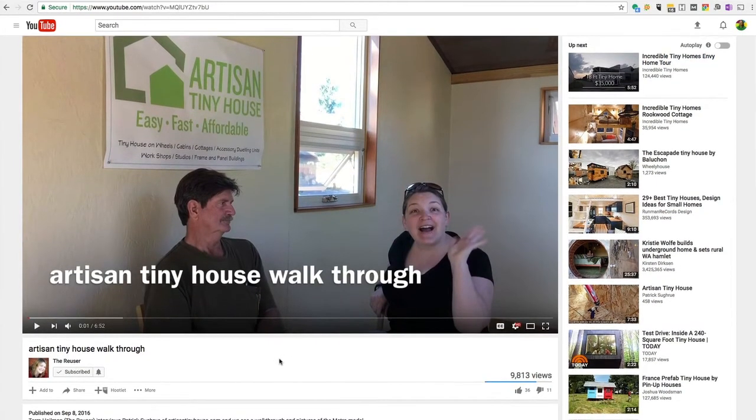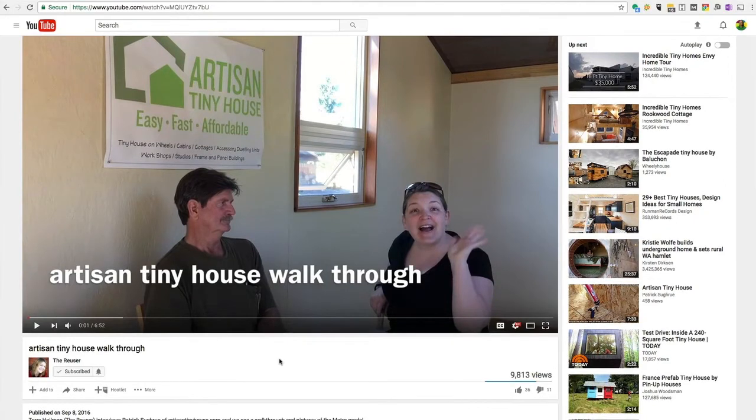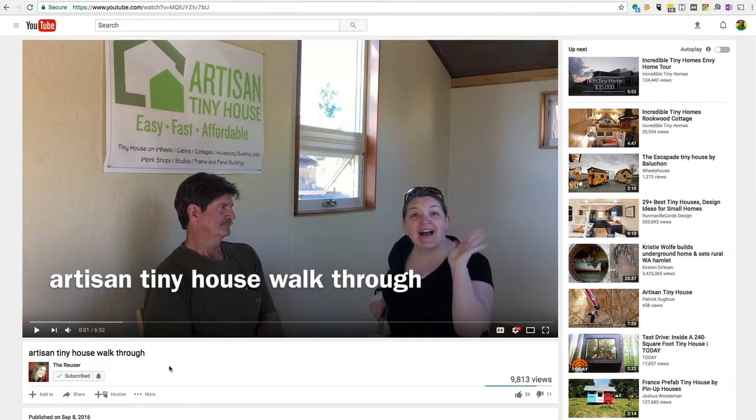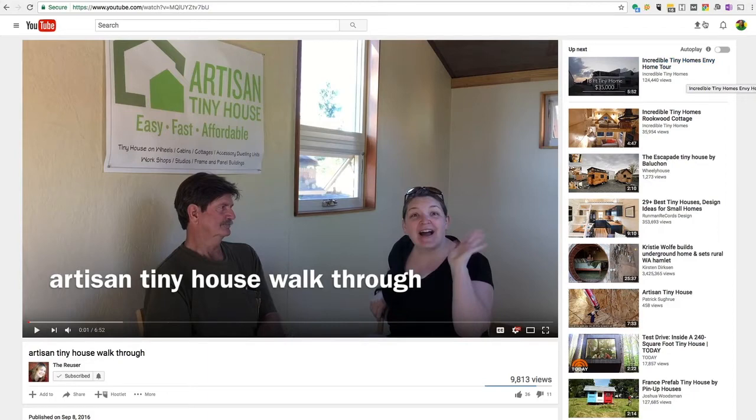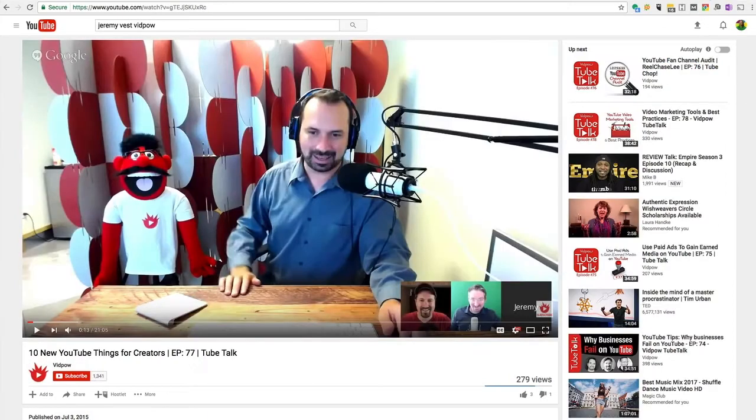If Tara had a series playlist, she would be very likely to be the next video that shows up, would be another video from her channel that's in that series playlist. So let me show you someone who did it right and that's Jeremy Vest, the guy who taught me how to do this.